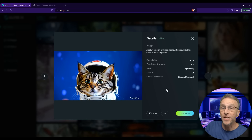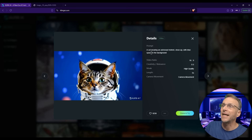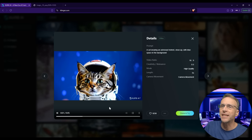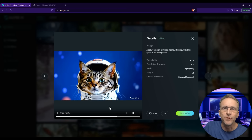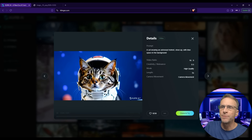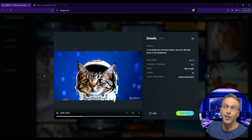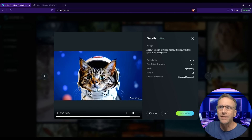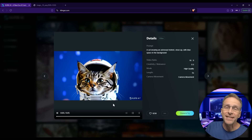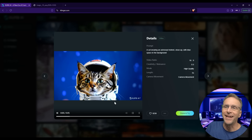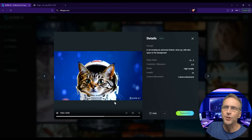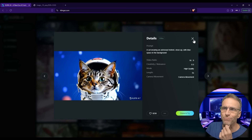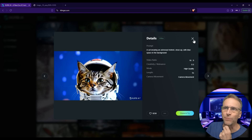Here's one generated with just a text prompt: 'A cat wearing an astronaut helmet, close up with blue space in the background.' Not a ton of movement, but the movement we do have is very realistic — just a little twitch in the cat's ear and subtle movement of the eye. Other than the fact that it's wearing a space suit, nothing really screams AI.